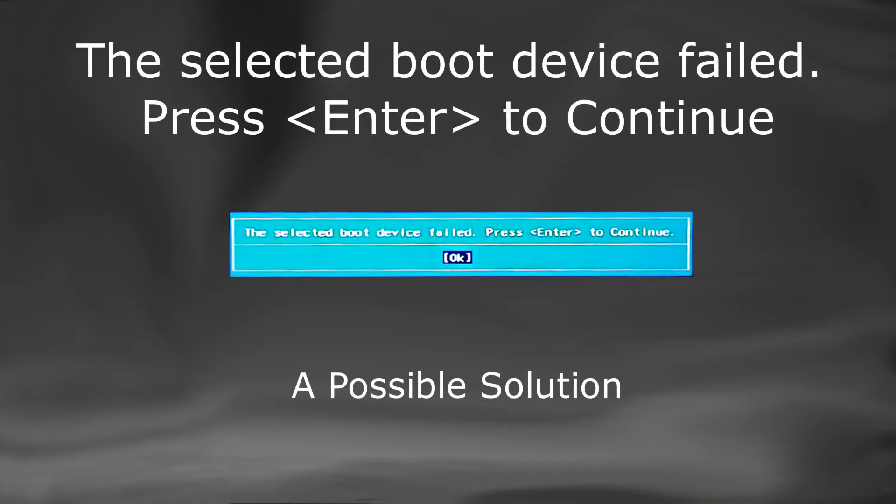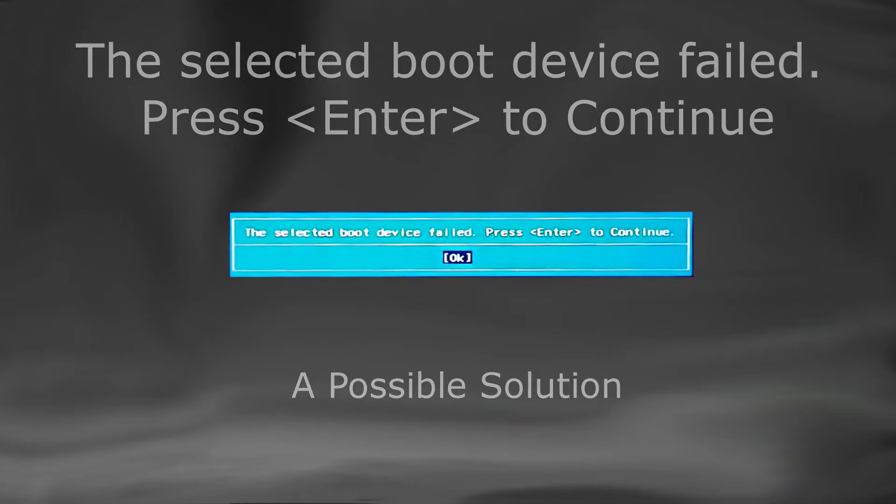In this video, we will cover a possible fix for the error, the selected boot device failed. Press enter to continue.